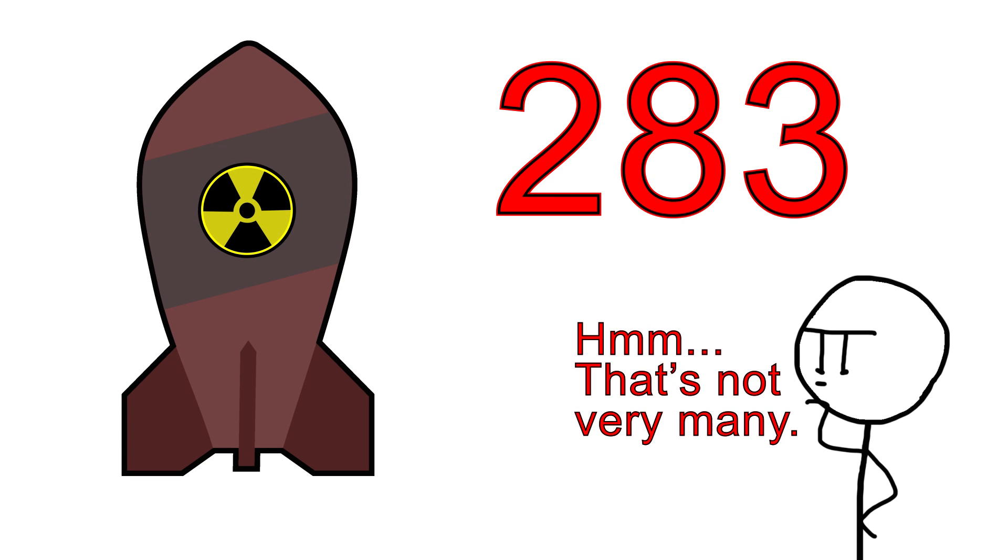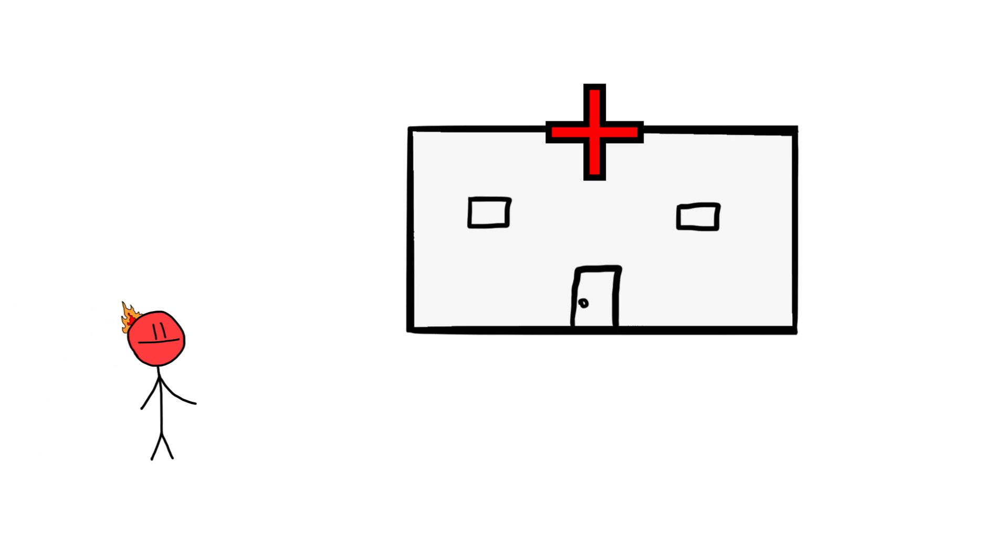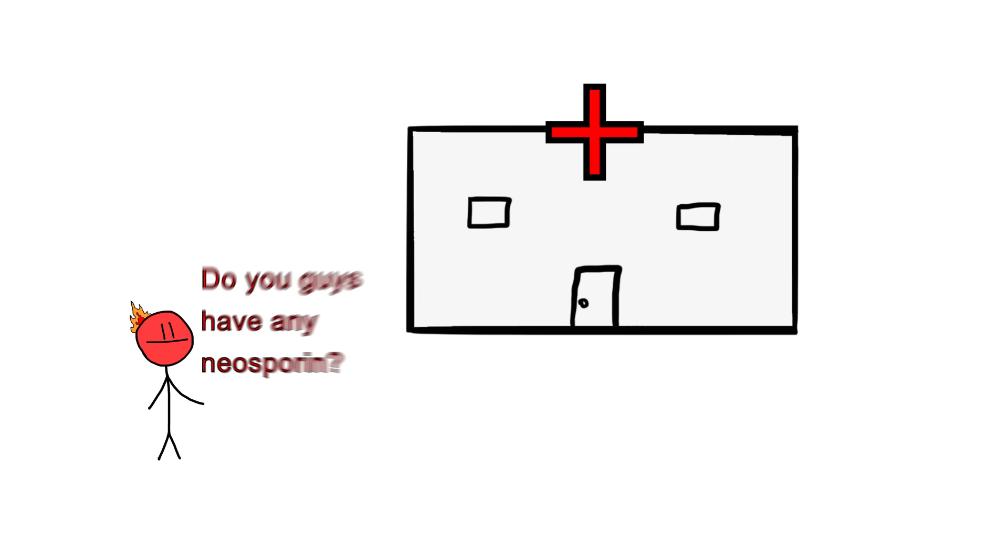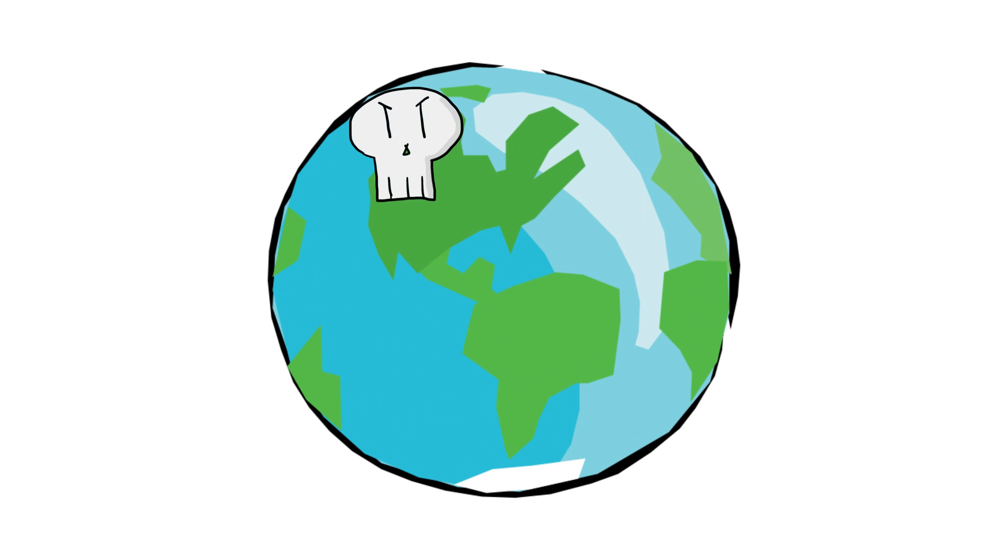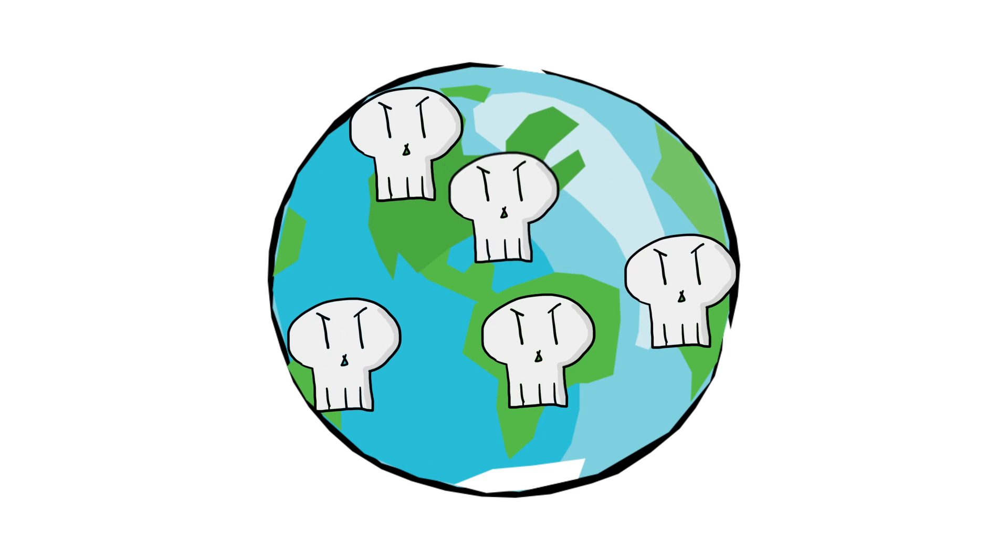If everything went according to our evil plan and we took out all the big cultural hubs around the world, that would mean that functional hospitals would be few and far between, and would often be unable to treat the victims of severe burns and radiation poisoning. Over the course of the two weeks following the attack, millions, if not billions, would die from their injuries and severe radiation poisoning.